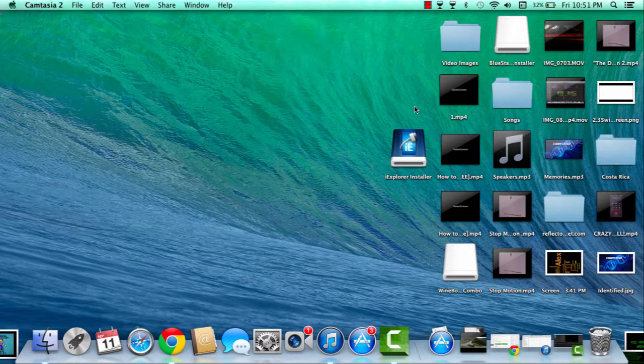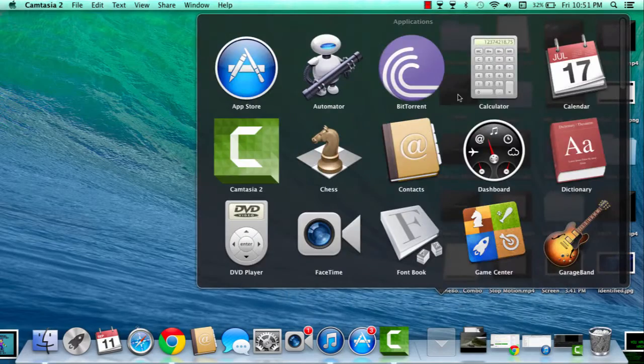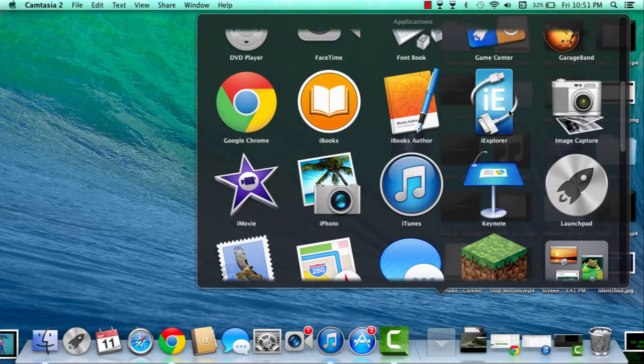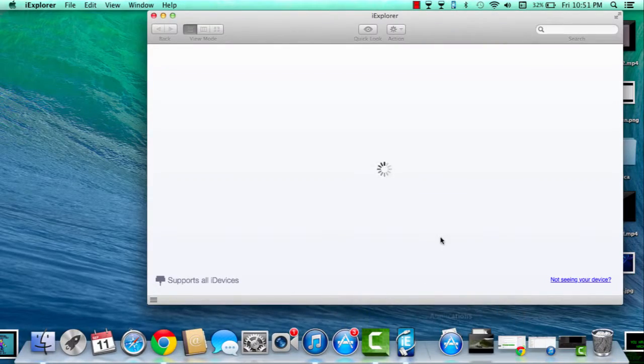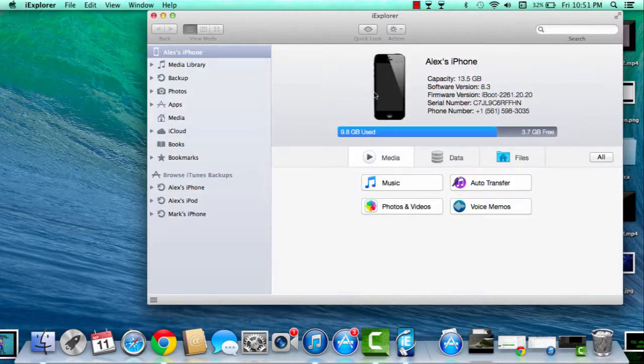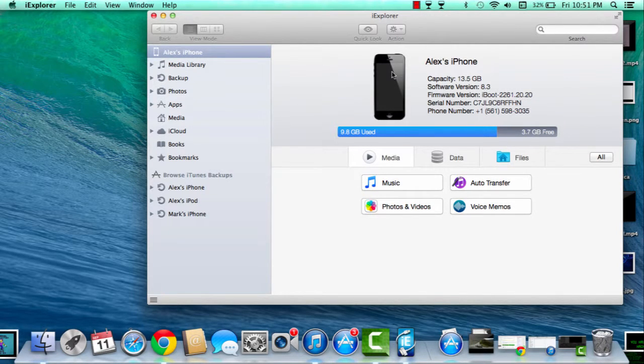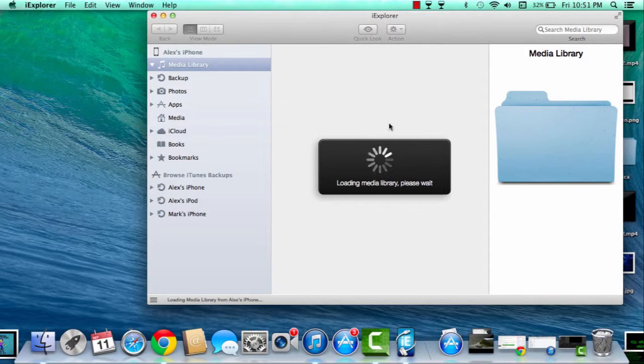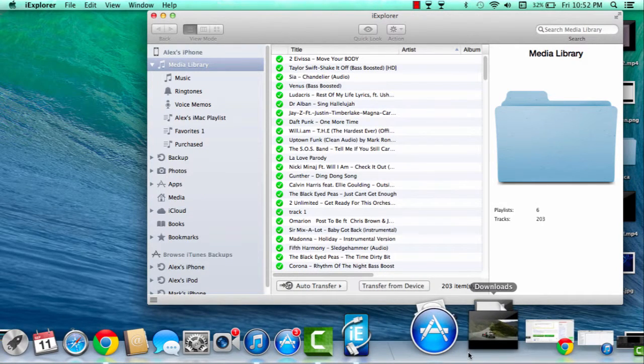So let's get started. First you need iExplorer. iExplorer is this program, you can also use iPhonebox I think, but you're gonna open this up. You're gonna go to music and let's just see.